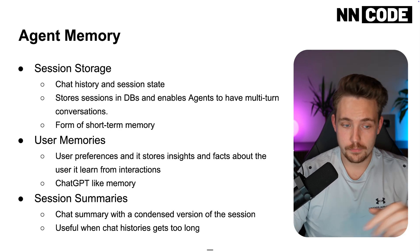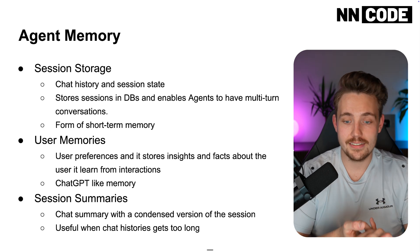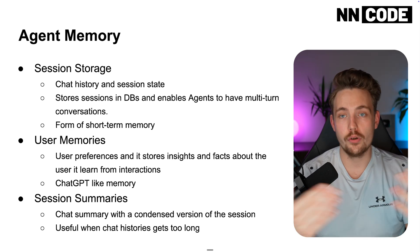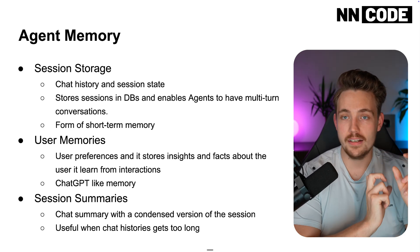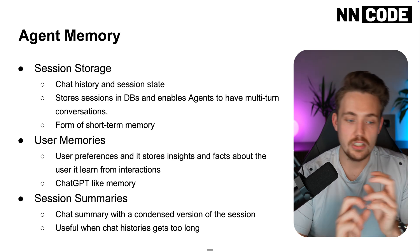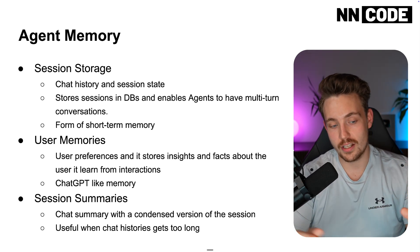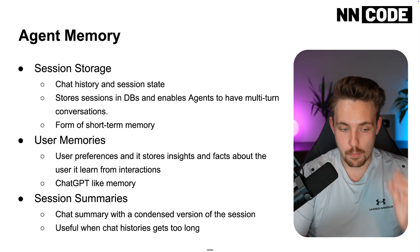User memories, user preferences, it stores insights and facts about the user, it learns from the interactions. So it's basically just finding keywords, attributes here and there about the user. So this is like ChatGPT memory.